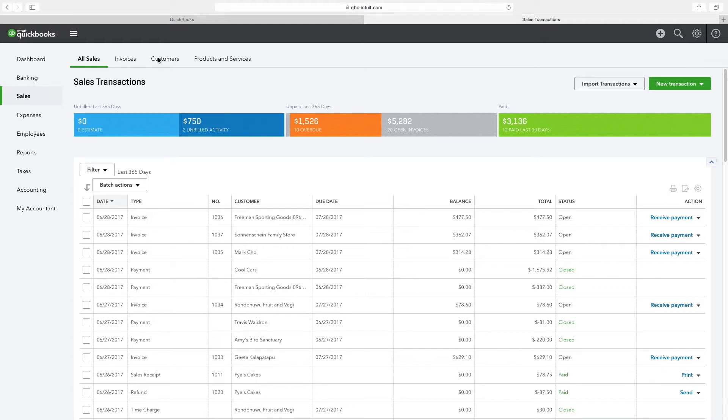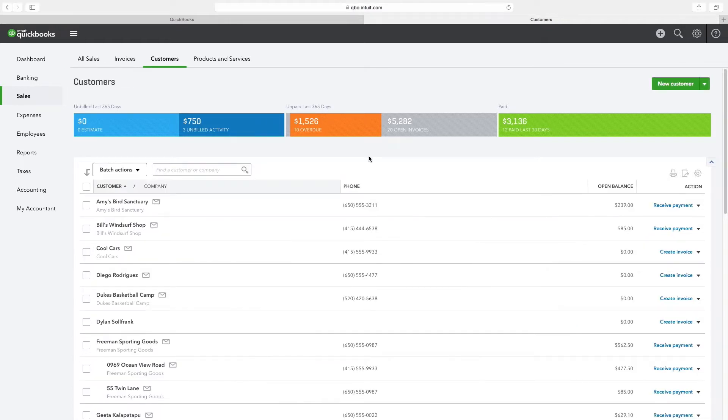Click on customers from the top navigation bar. Note that the dates on this video will not match the dates that appear on your screen. As you can see, we have various customers and their information in this window.